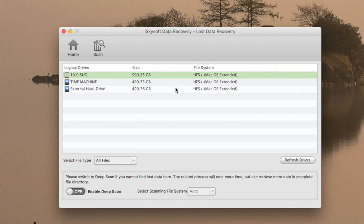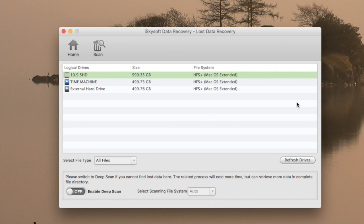The next window will display different drives on your Mac. I'd like to recover some files from my trash on the first drive, so I click it and then I click Scan. If you can't see your drive, you should press Refresh Drives button on the right side. Then I click Scan.